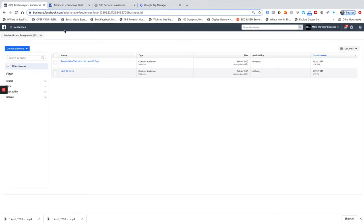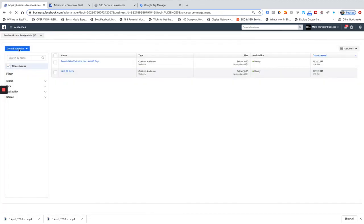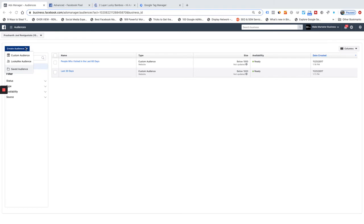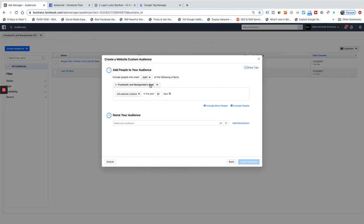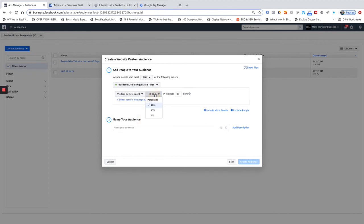A lot of people prefer to let their pixel fire on all pages instead. In that case, in Ads Manager you can create a custom audience. Go to Audiences, click Custom Audiences, and create a website custom audience. In the options you'll find a 'time spent' filter.